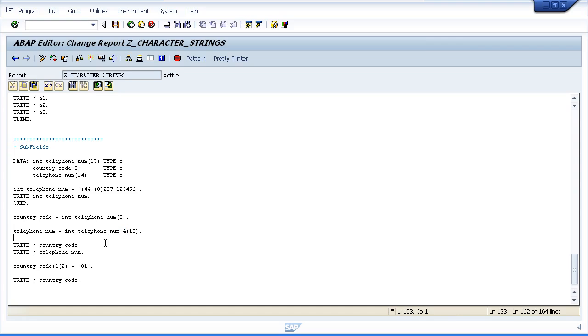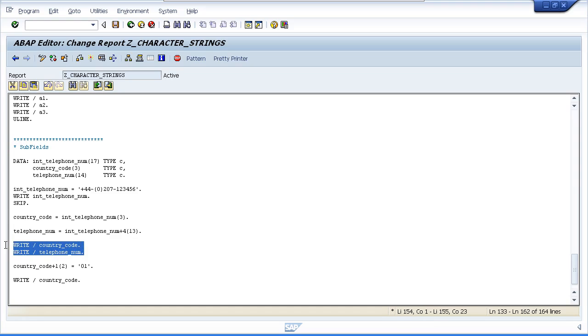So how we'd write this is Telephone Number equals International Telephone Number plus 4, which means start after the fourth character, open brackets, 13 close brackets, which references 13 characters. Then we're going to move the output to the screen.